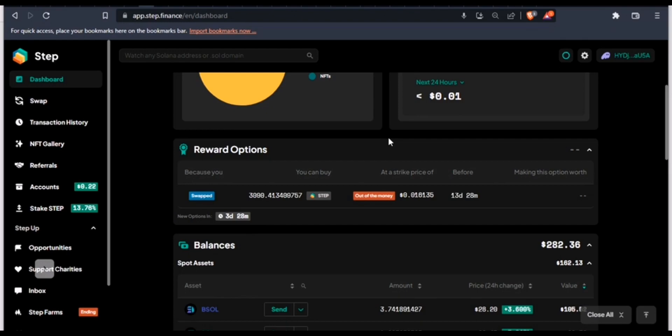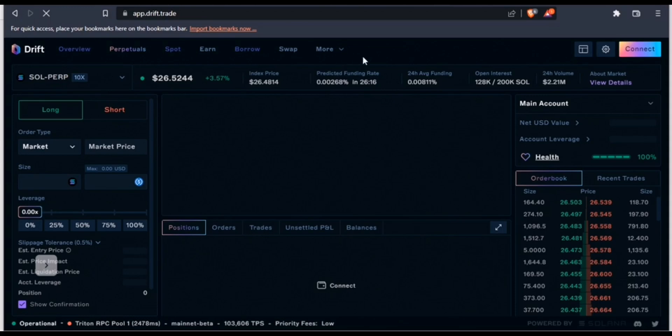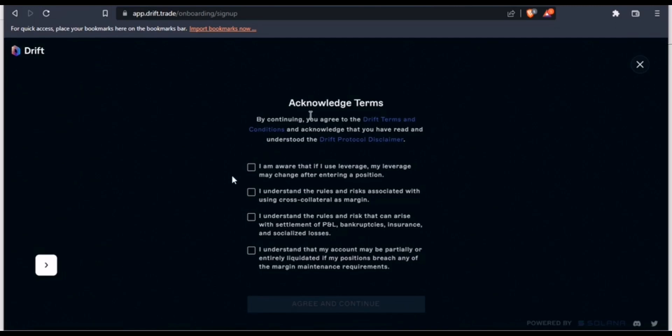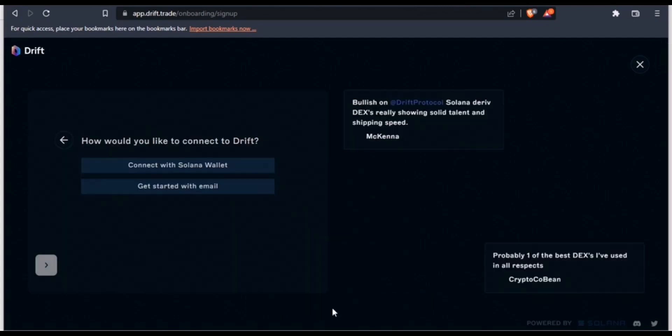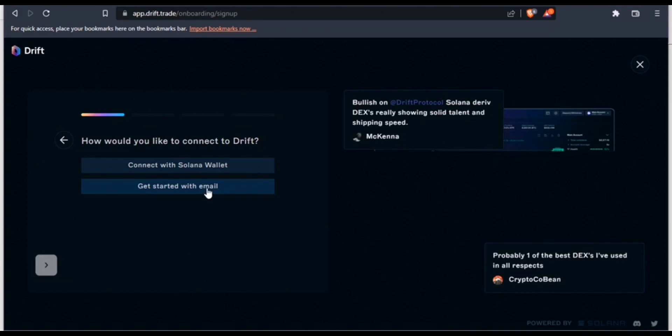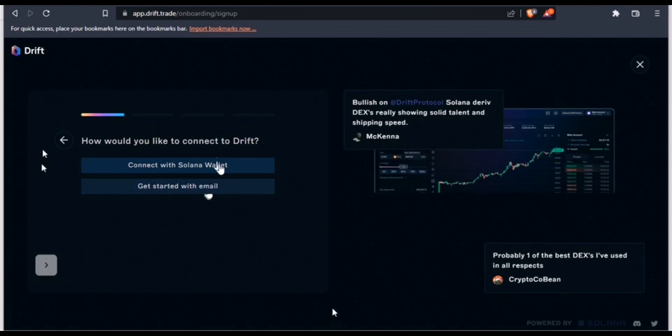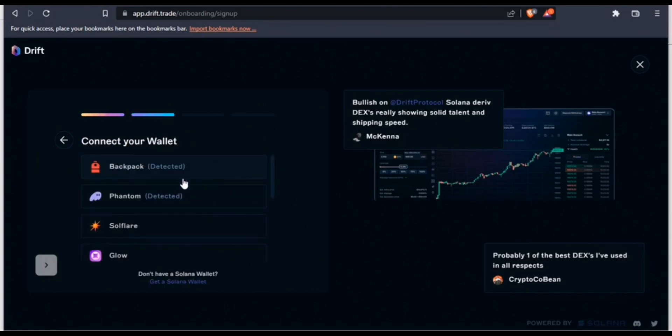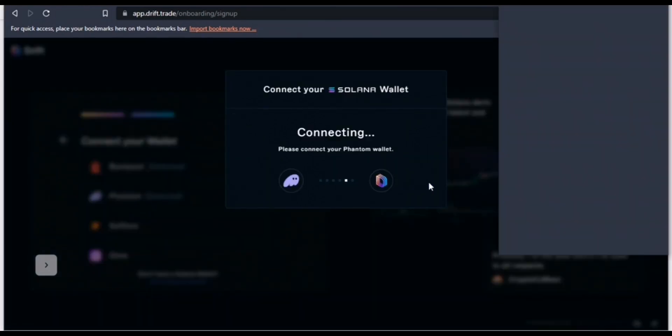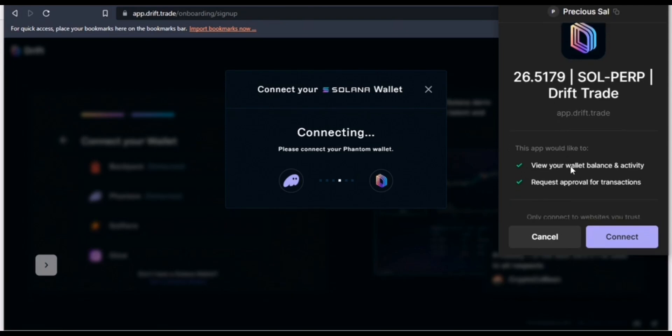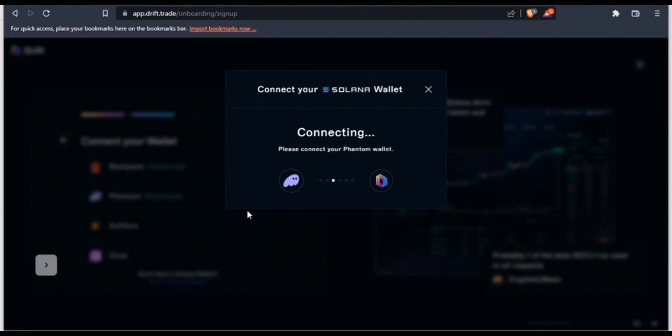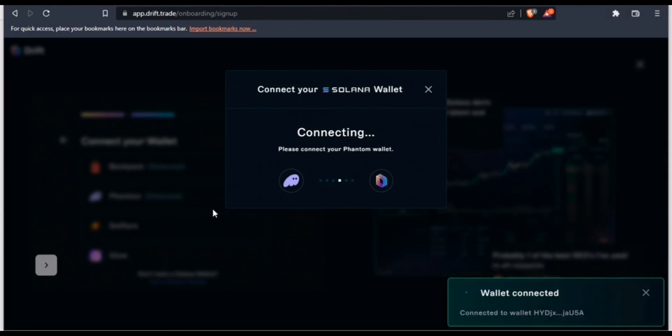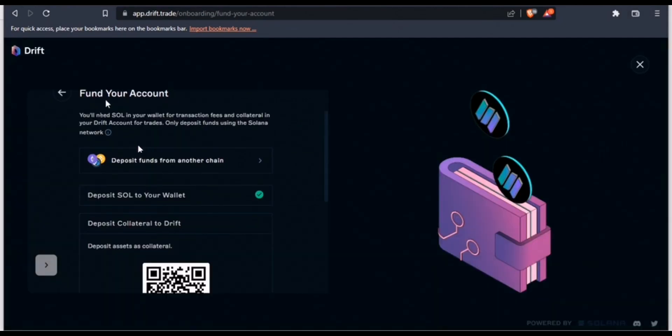On that platform I'll be able to trade my assets with leverage. I'm currently on the Drift Protocol. I'm going to connect my wallet. Be sure to acknowledge the terms and agreements. Now it's asking to get started with an email or to connect with a Solana wallet. Definitely I'll connect with a Solana wallet - Phantom wallet.